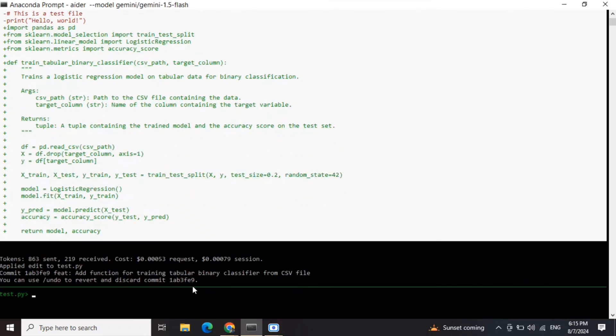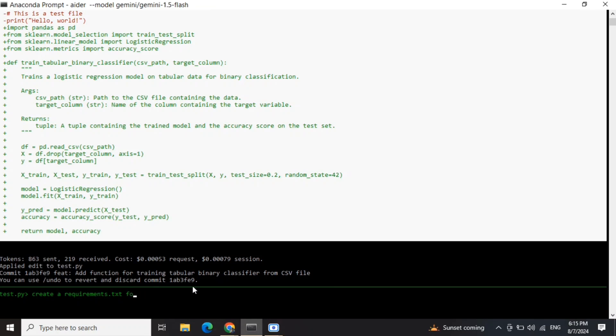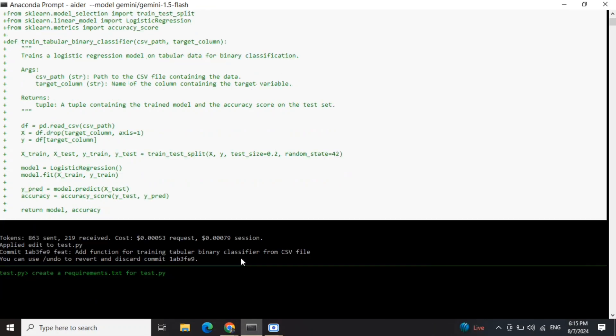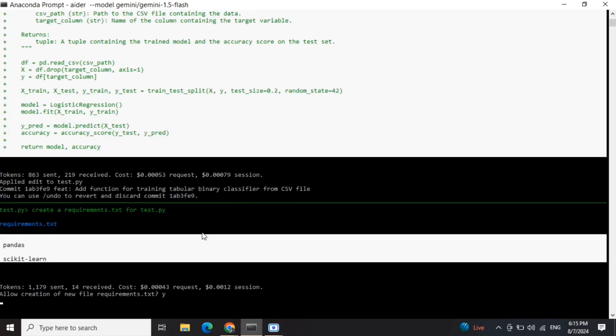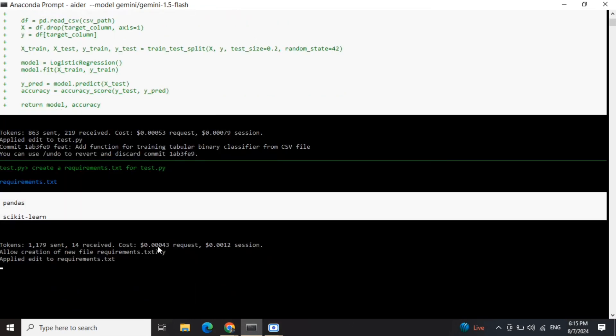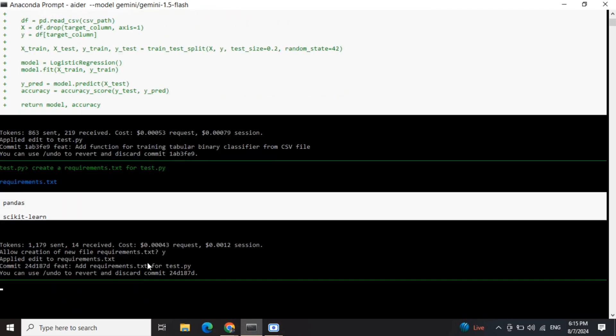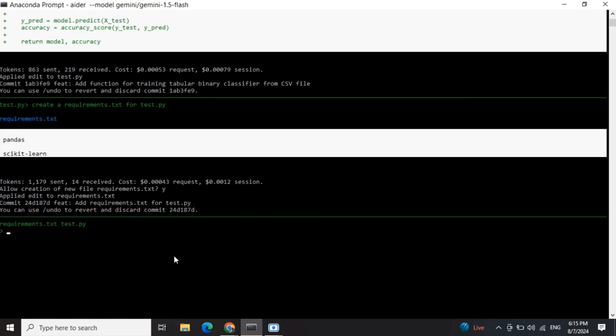Now create a requirements.txt for test.py. Here you can see it's able to identify which packages have been used and it's already created requirements.txt as well. Now two files have been created: test.py and requirements.txt.